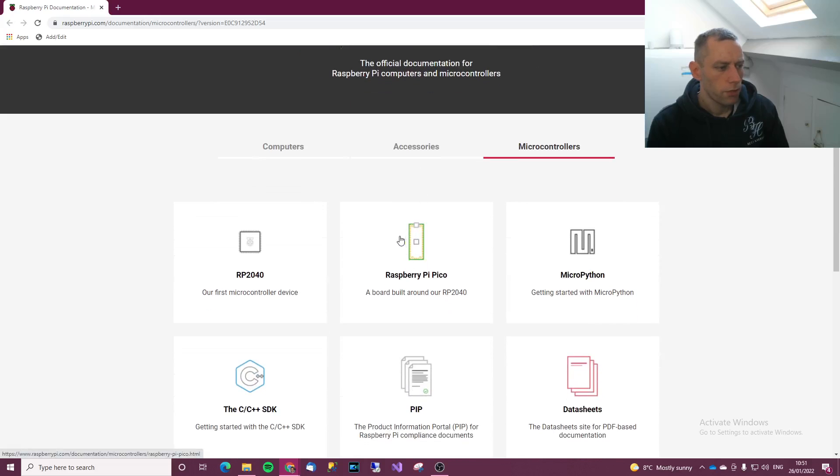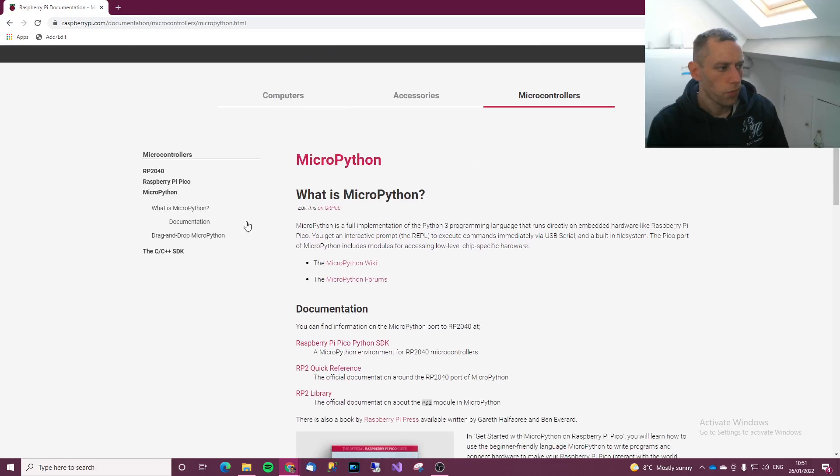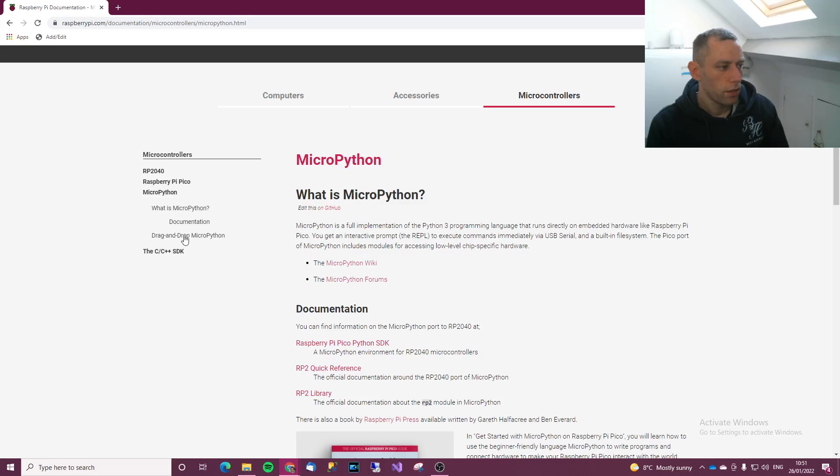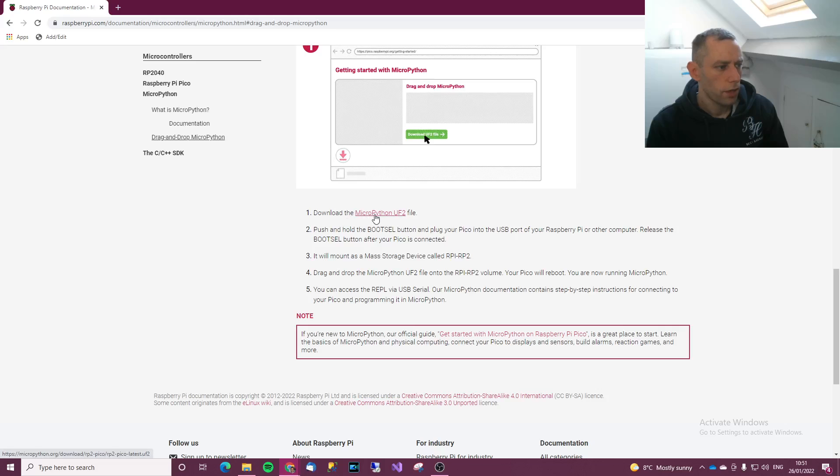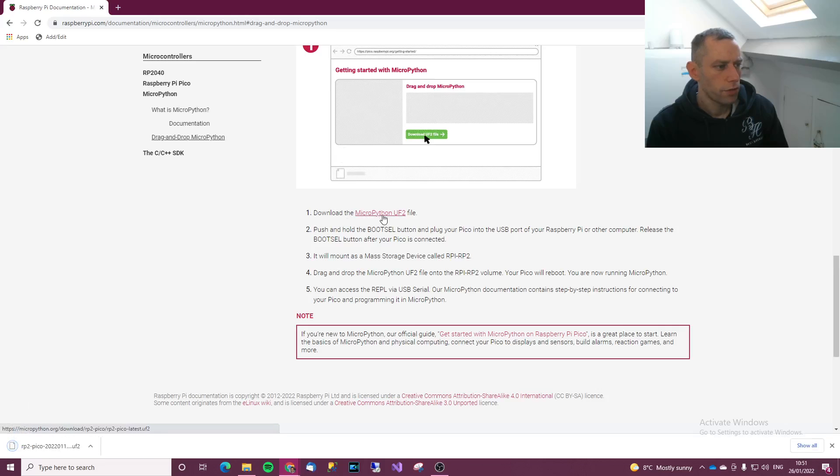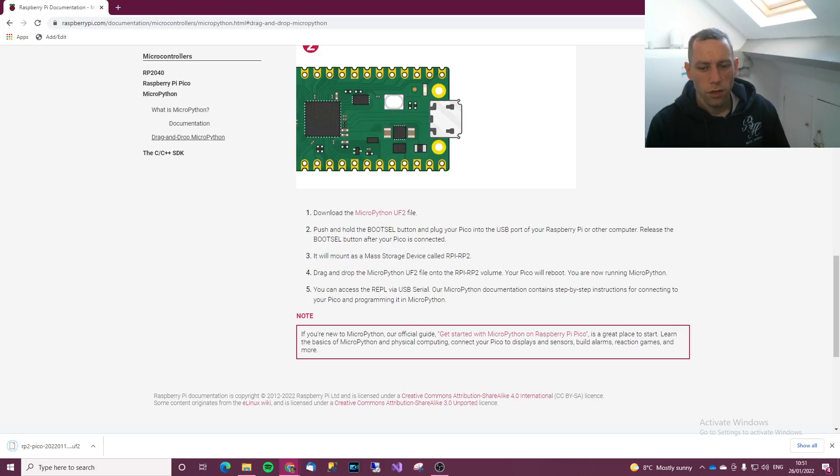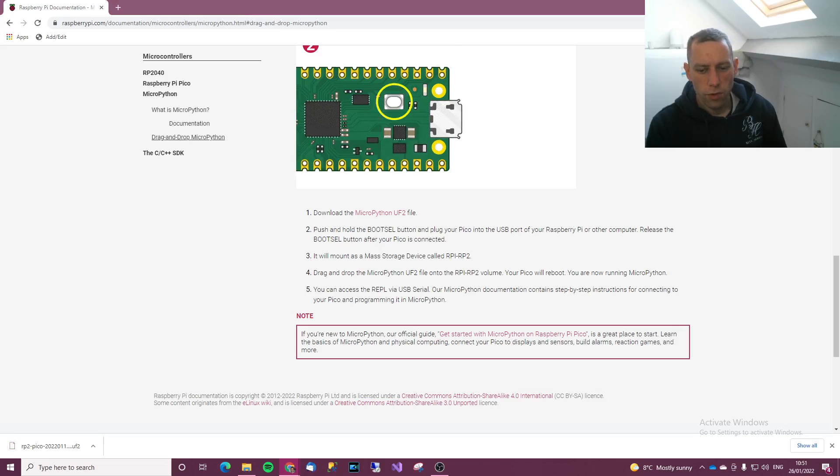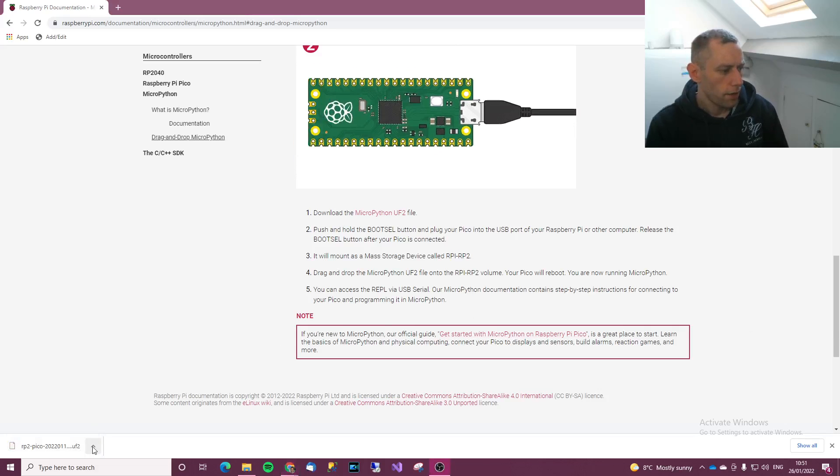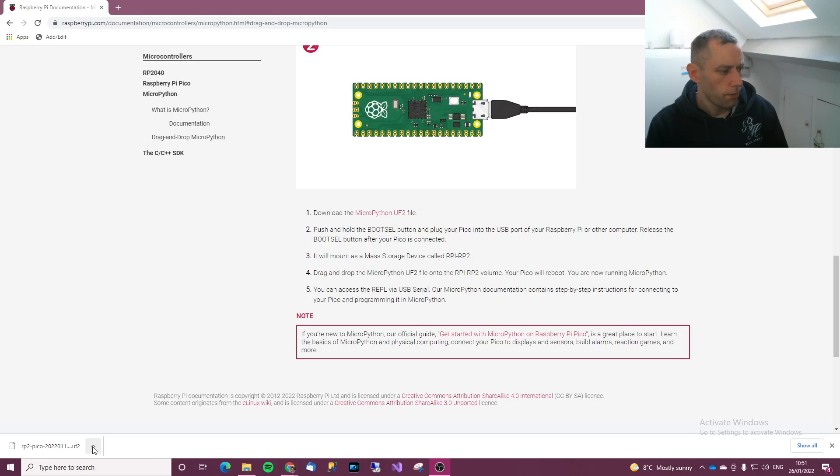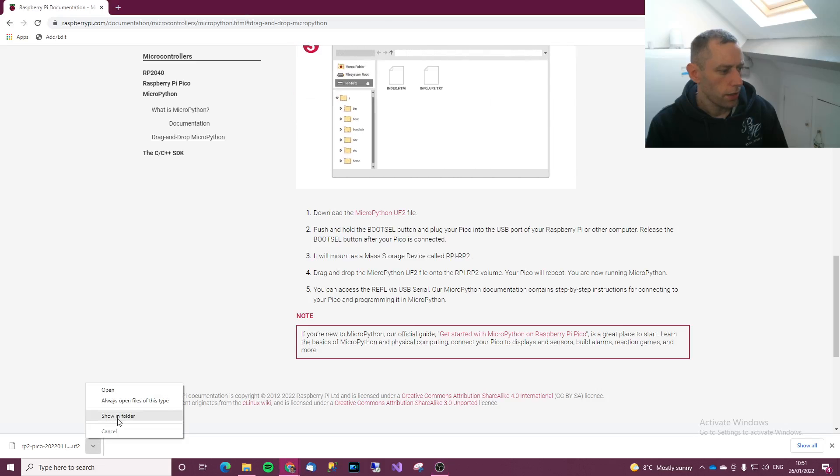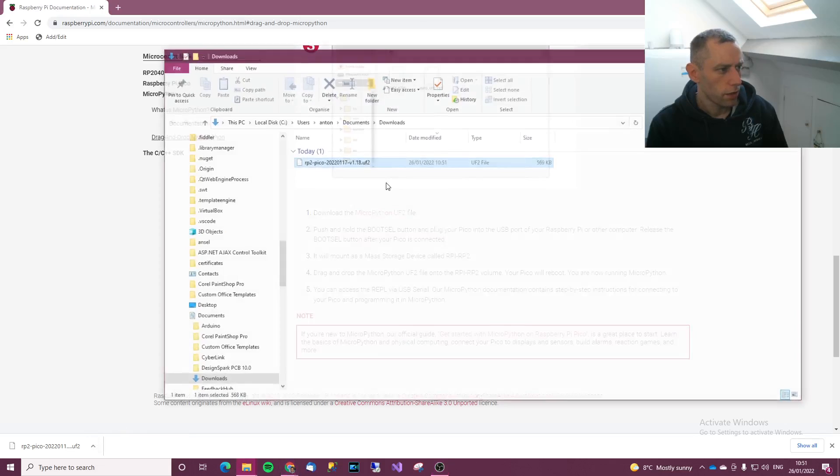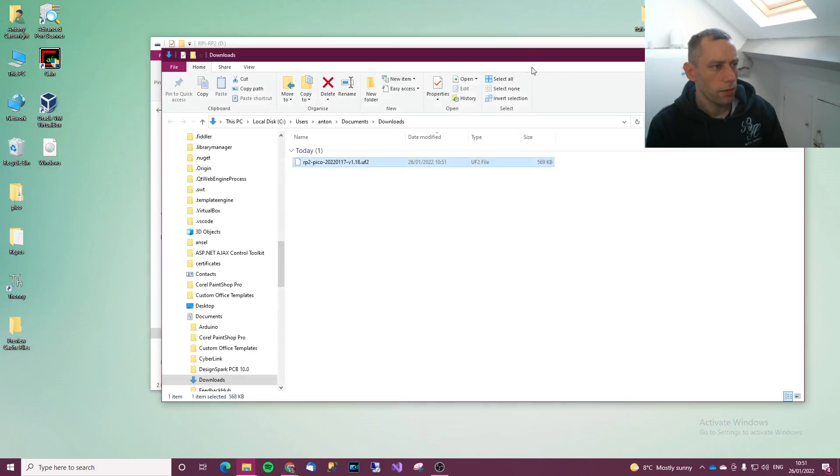Don't click on Raspberry Pi, click on MicroPython. Then single left click on drag and drop MicroPython, then click download MicroPython UF2 file. On Google Chrome, I'll click on the arrow and then go to show in folder. I can minimize the browser now.